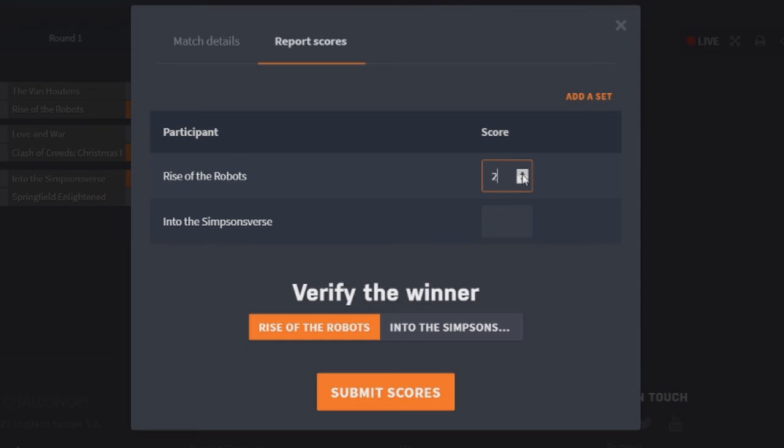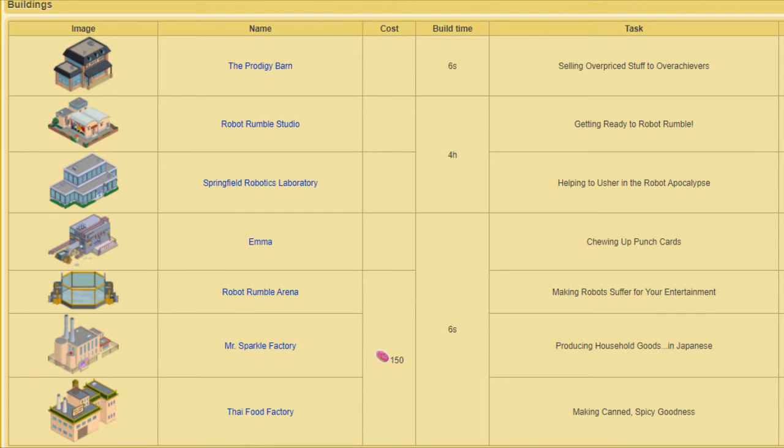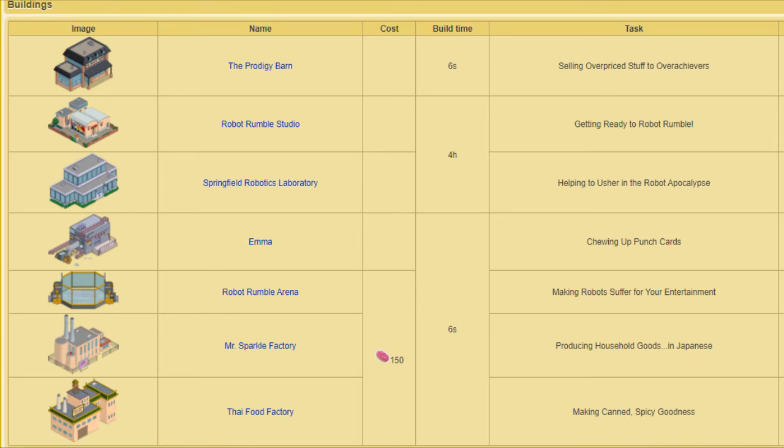Moving on to buildings. So what do Rise of Robots have? We have the Prodigy Barn. I like this one, I think it's cool. It gets two points. The Robot Rumble Studio is an awesome, awesome building. It gets two points. The Robotics Laboratory, a bit bland, just gets the one. Emma doesn't get a point. Shouldn't be a building. The Robot Rumble Arena, I hate the scale. I hate the way it's scaled and it shouldn't be a building. Doesn't get a point. Mr. Sparkle Factory, I actually really hate this one as well. I hate to say it, but it looks so plain. It just looks so plain and bland that it doesn't fit right. It just doesn't feel right in my town. So I'm not a massive fan of that one either, but I will give it one point just to be nice. And the Thai Food Factory gets two points. It's cool looking. So that means they finish with eight points.